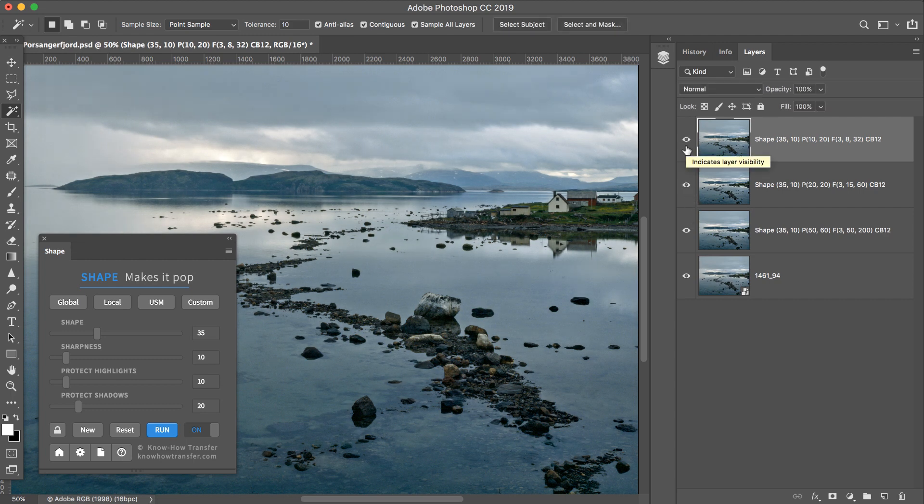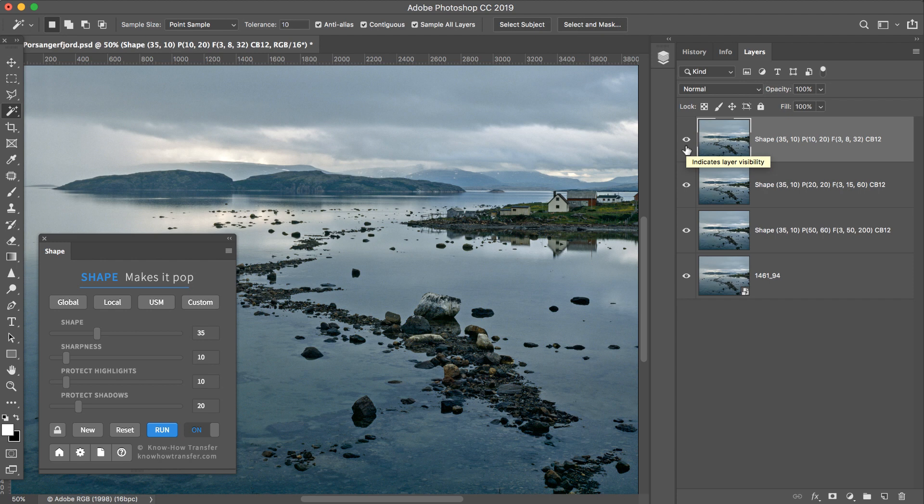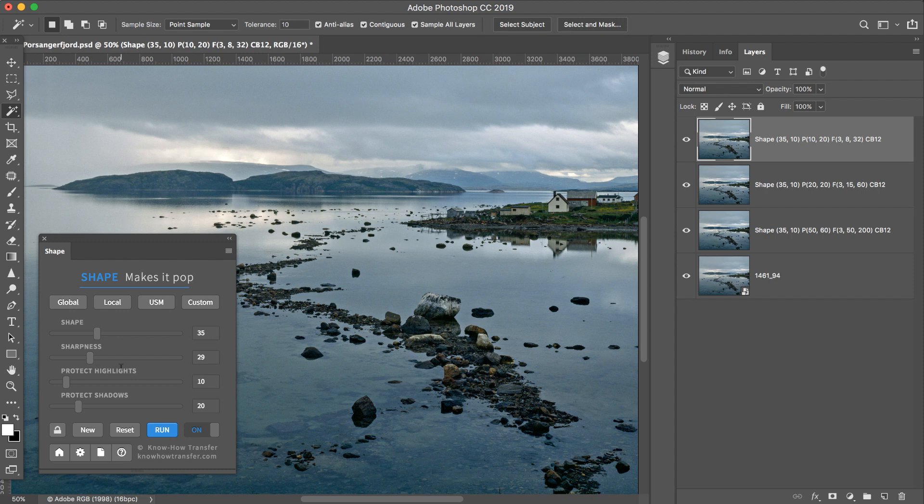Now I can compare again the three versions. And let's assume that you like more this one. And now we can improve this version, a bit more sharpness, a bit more protective highlights because of this area, and a bit more Shape.